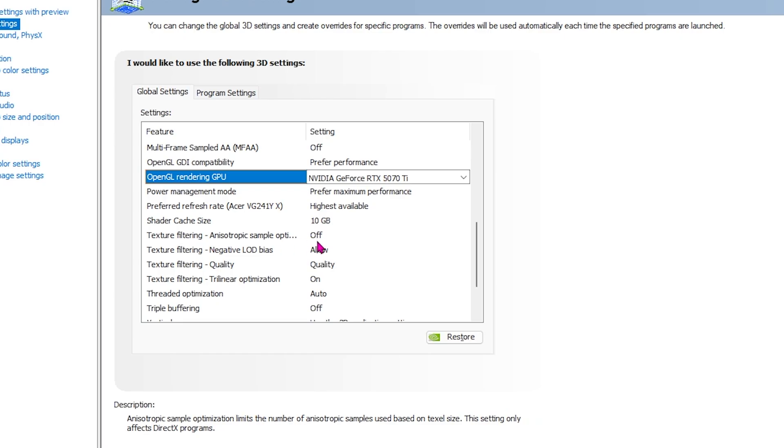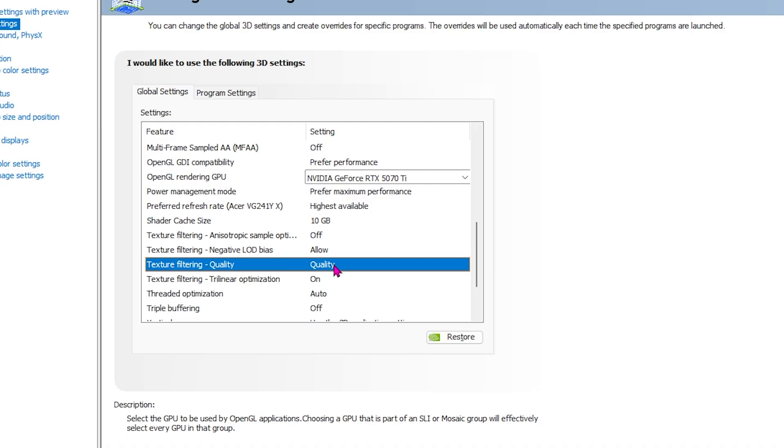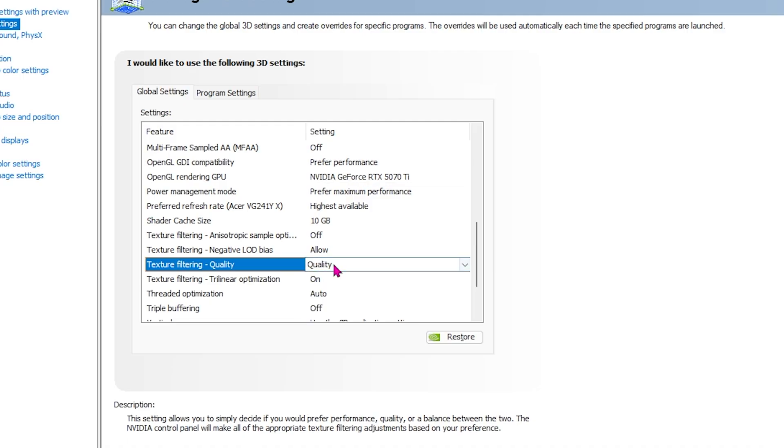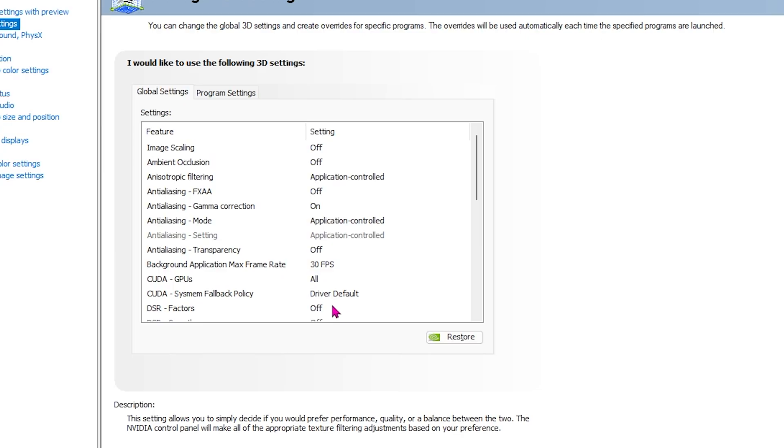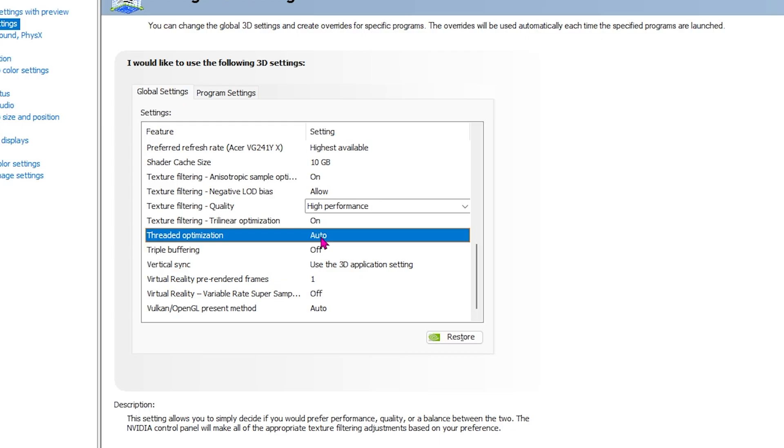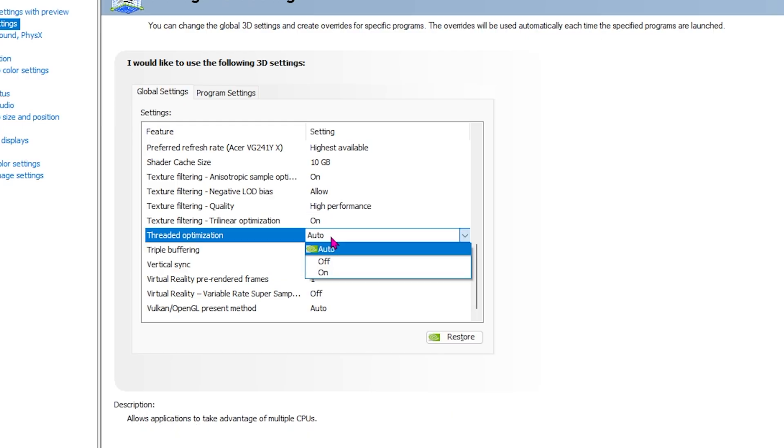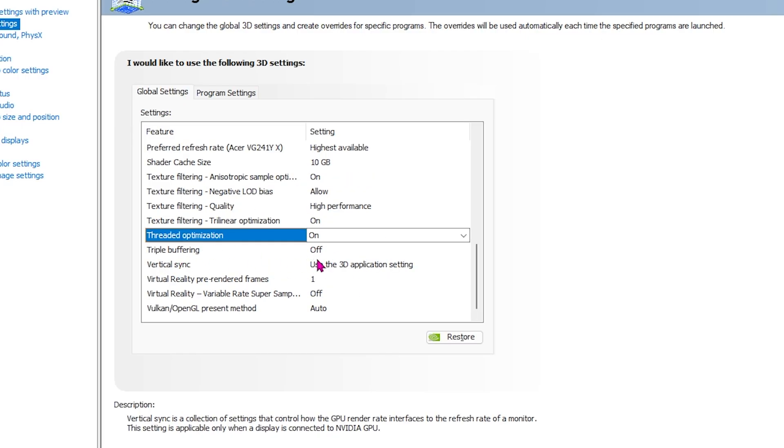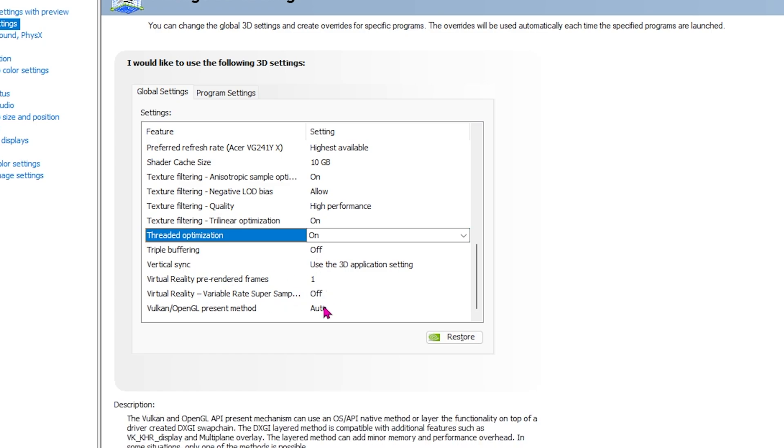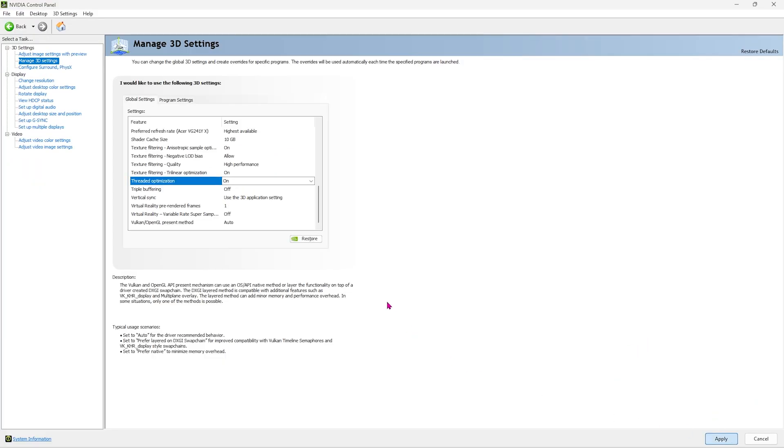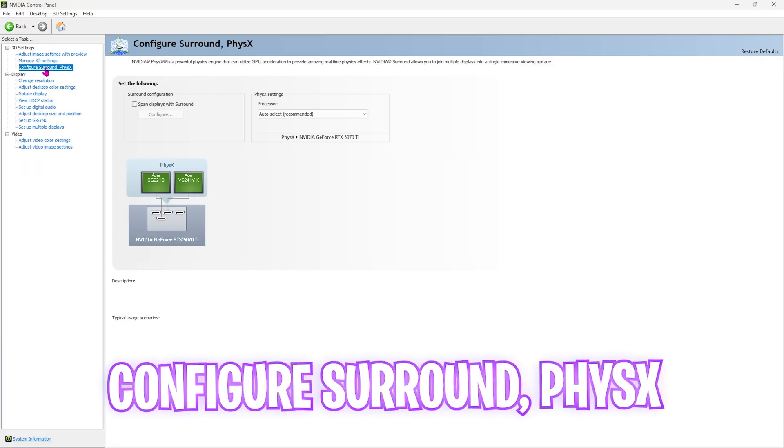Texture filtering, negative LOD bias allow. Texture filtering quality, set this from quality to performance, or you can also go with high performance. For the trilinear optimization, you want to set this to on. For threaded optimization, you have to set this to on as well. Triple buffering off, vertical sync use 3D application settings, and all the other things should be set to default. Make sure to click on the apply button on the bottom right side.